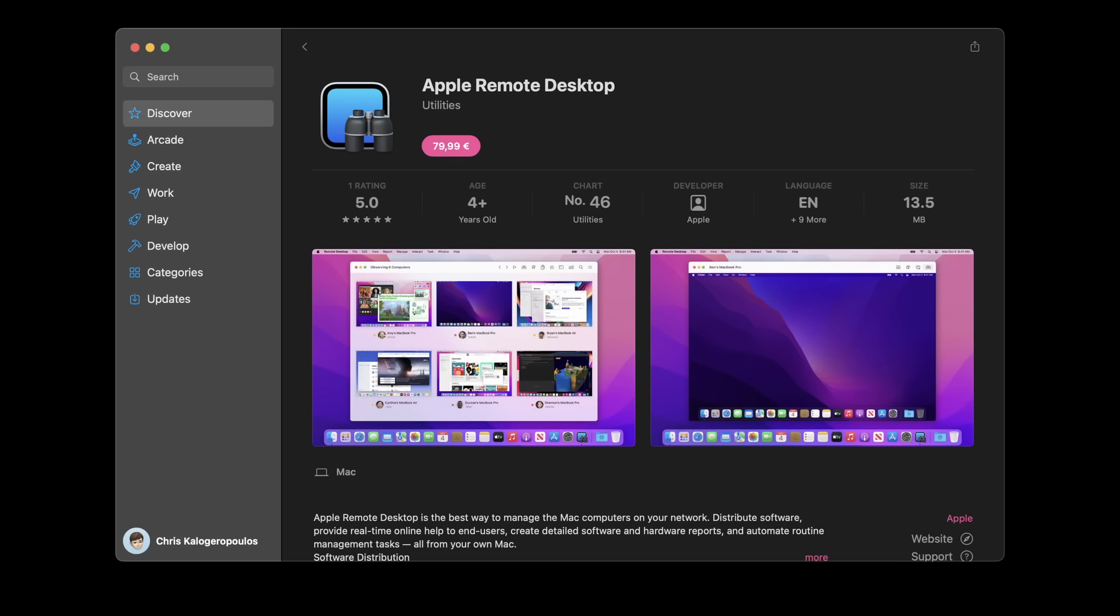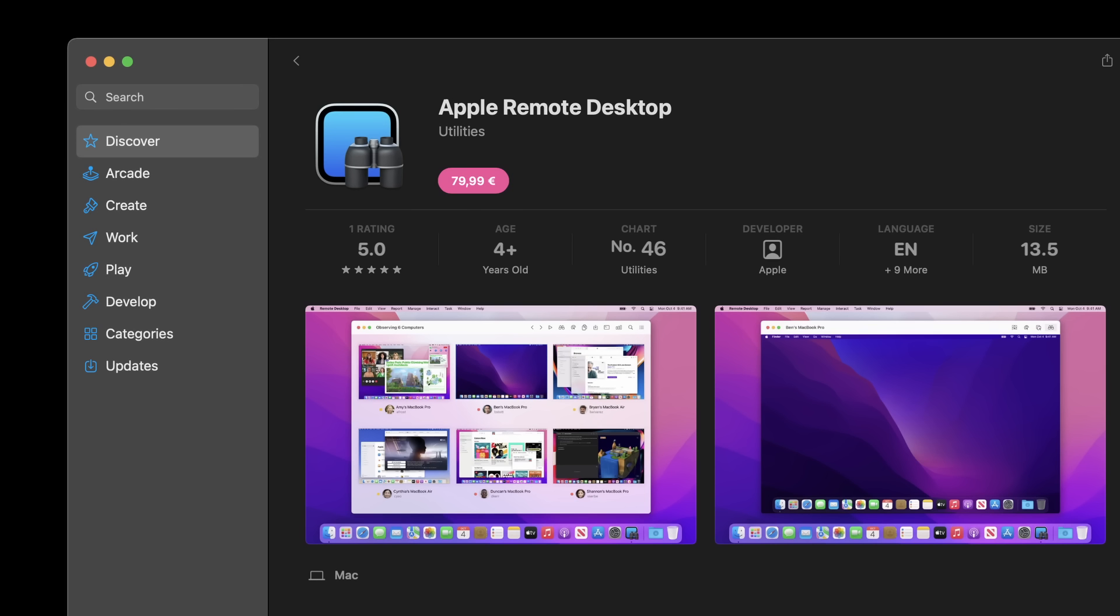APPLE REMOTE DESKTOP! Did you know macOS apparently has a native remote desktop client made by Apple? I can't wait to try it out! It costs 80 euro and there's no trial.